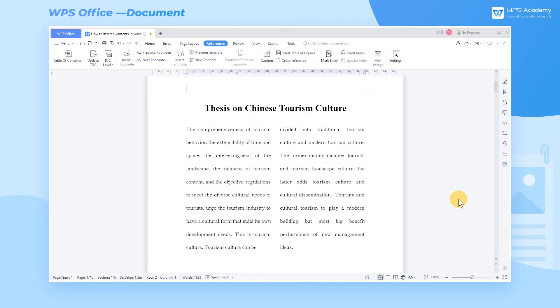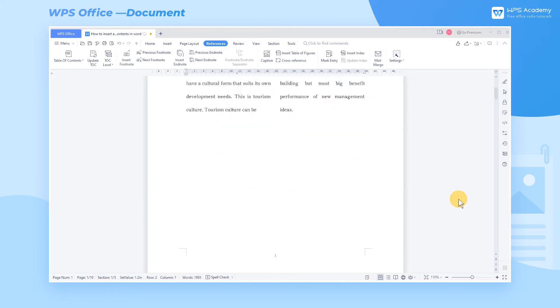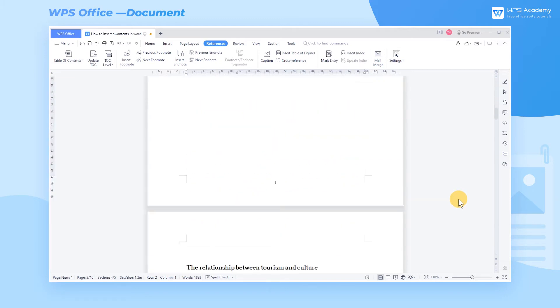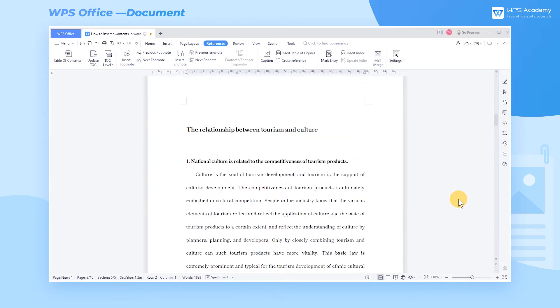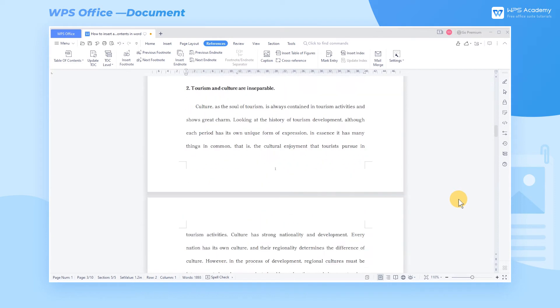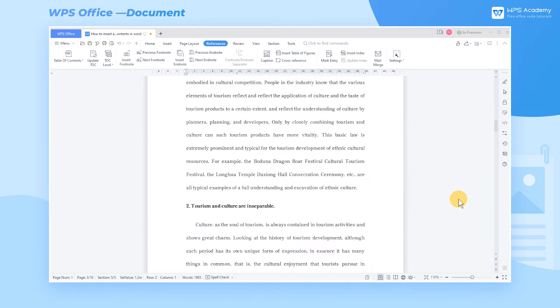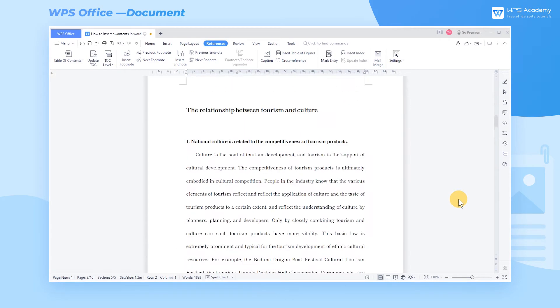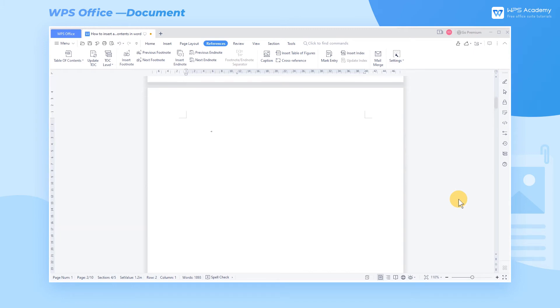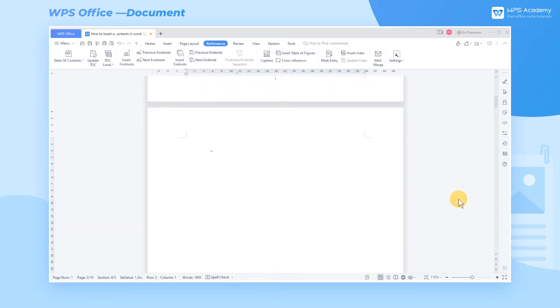A table of contents, also called a TOC, is a significant part of an article. It can help readers to get the outline quickly and locate the target part. In WPS, we can insert a table of contents in a convenient way.